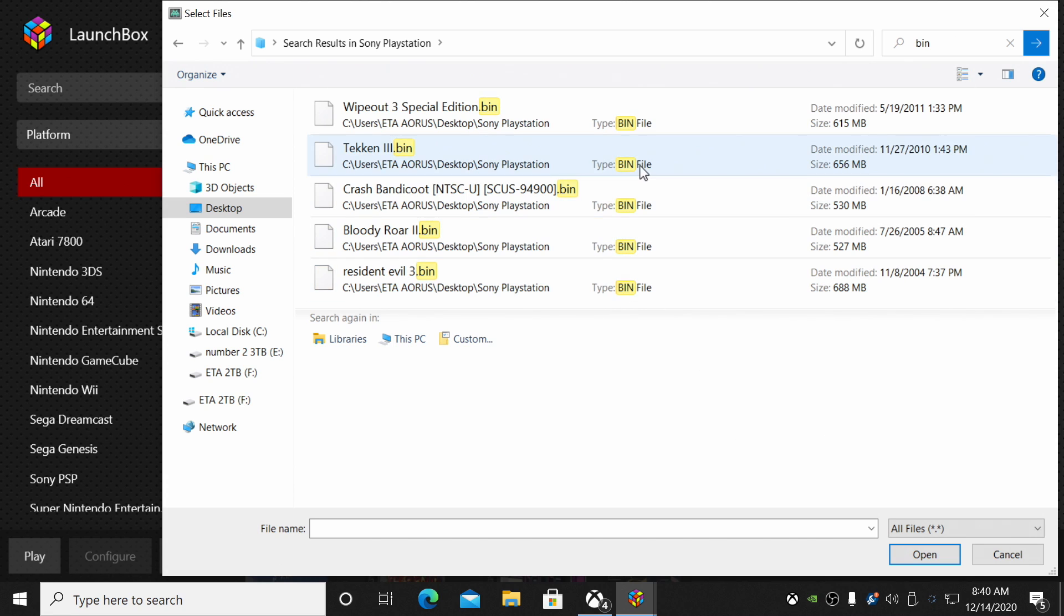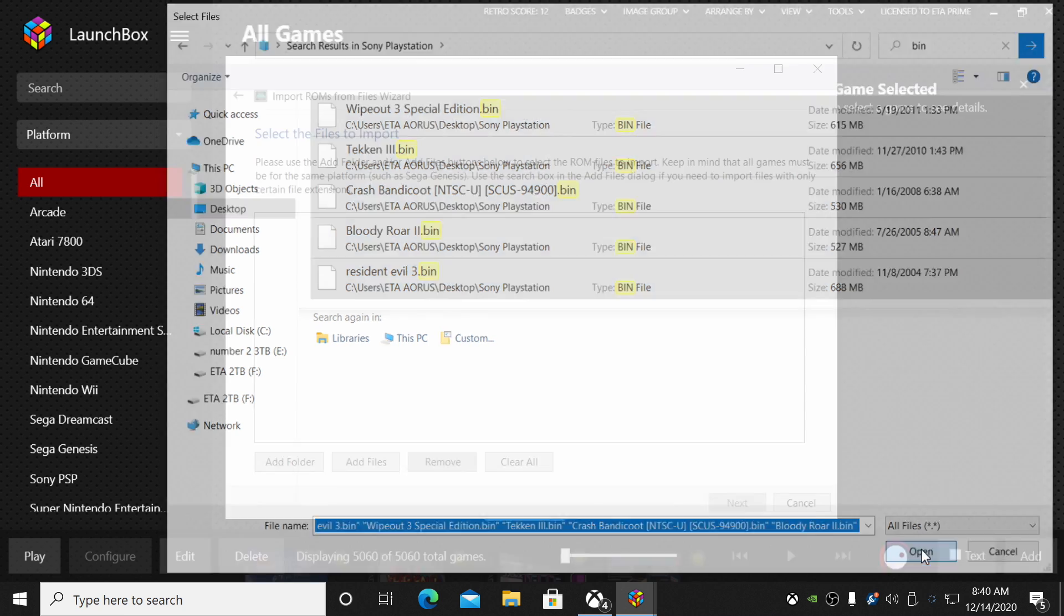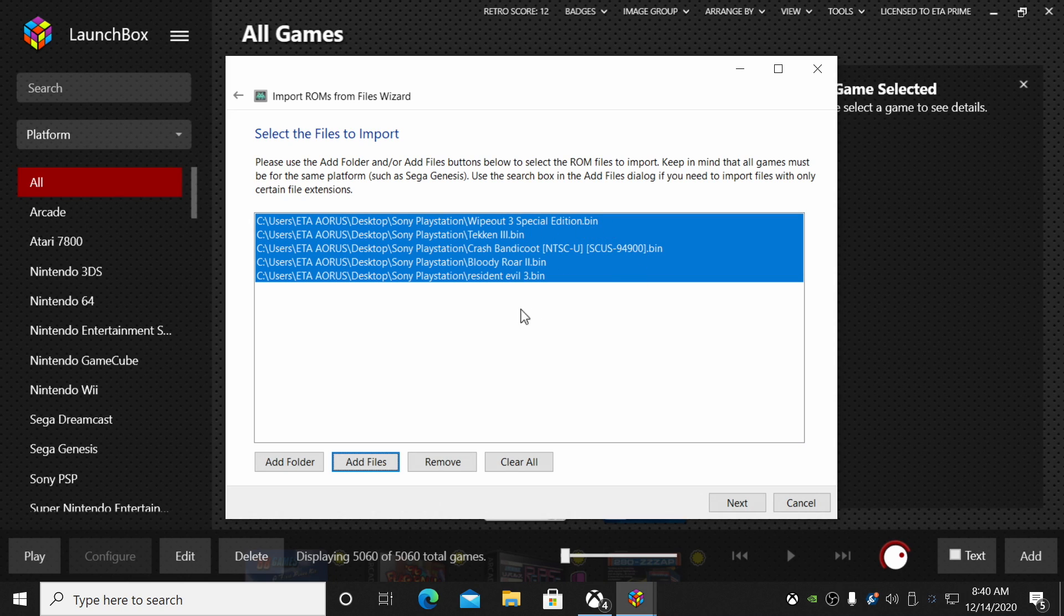So from the top here, we're going to search this folder for just BIN, B-I-N. And now that's going to give me all the BIN files that I have in this Sony PlayStation folder. I'm just going to select them all, or you can press Ctrl+A, choose Open.